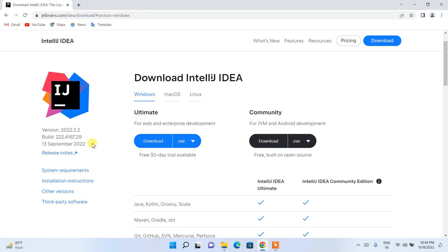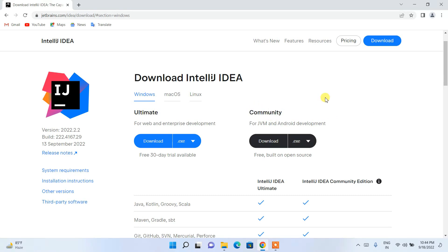If there is any change I'll be making a new video, so don't worry. Right now you have two options: Ultimate and Community. The Community one is the free version, so I'm going to download the free version — just click on the Download button.